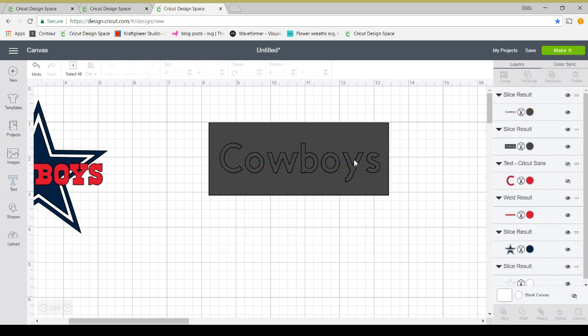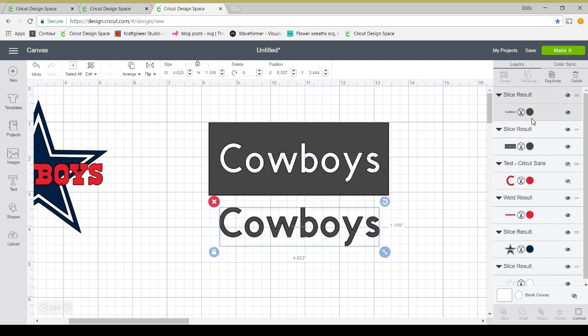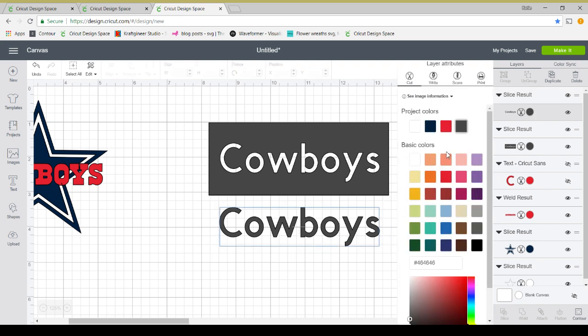So then we can just remove these pieces. Now I'm going to take this and make it red.